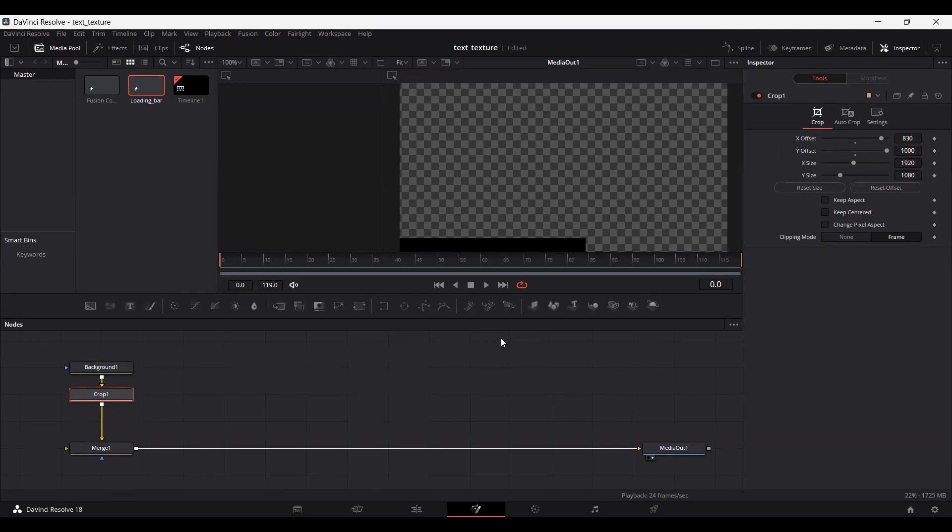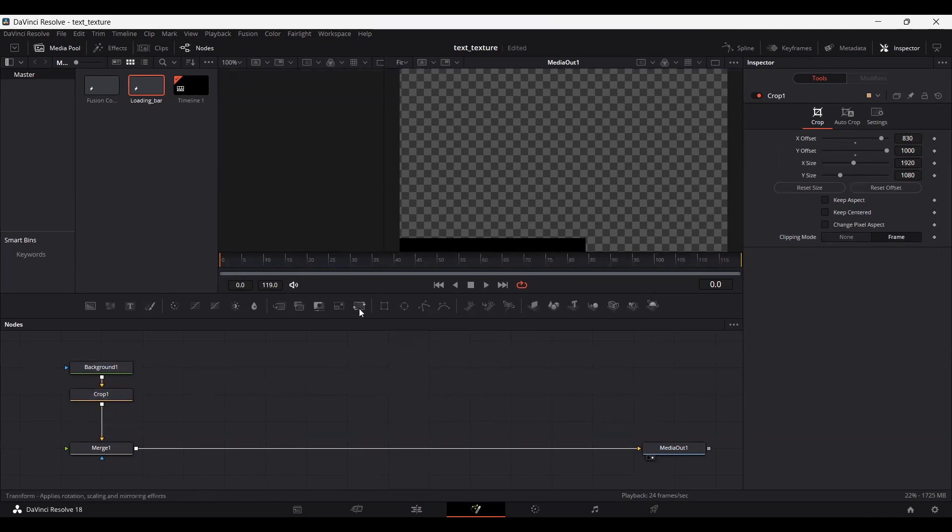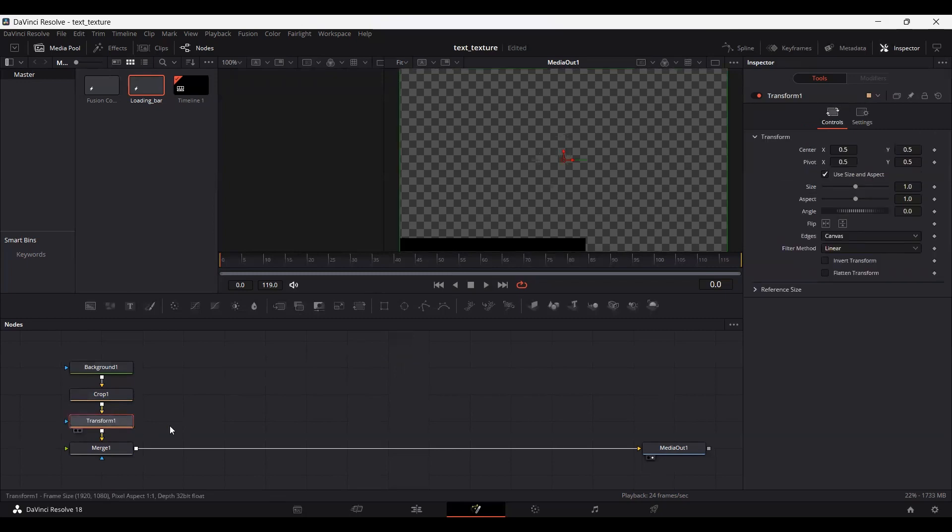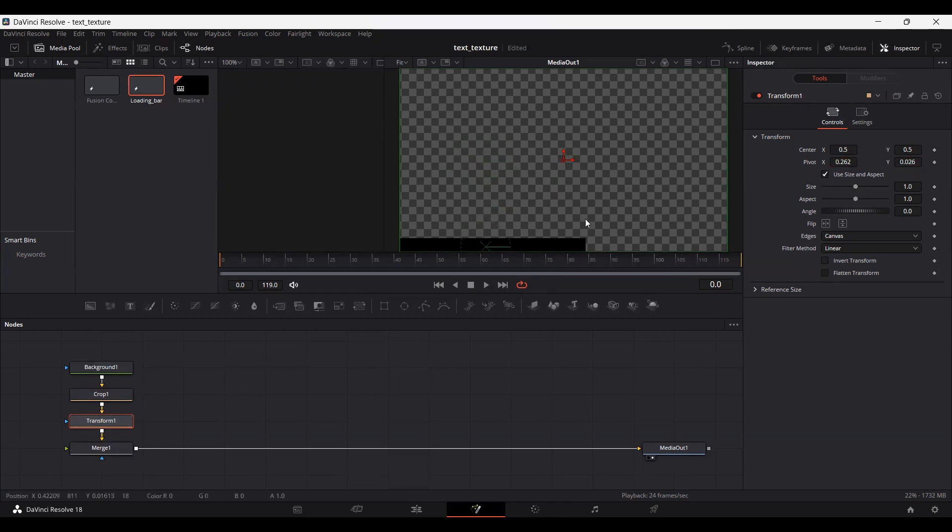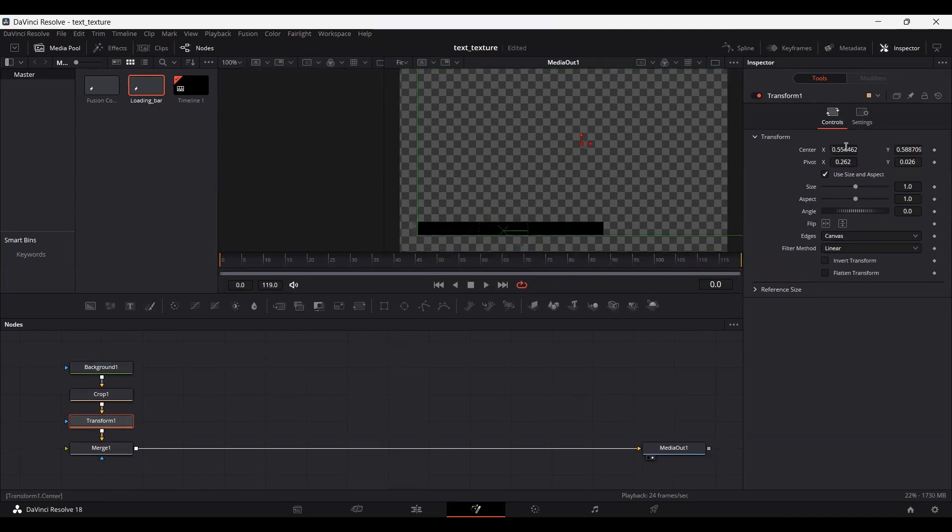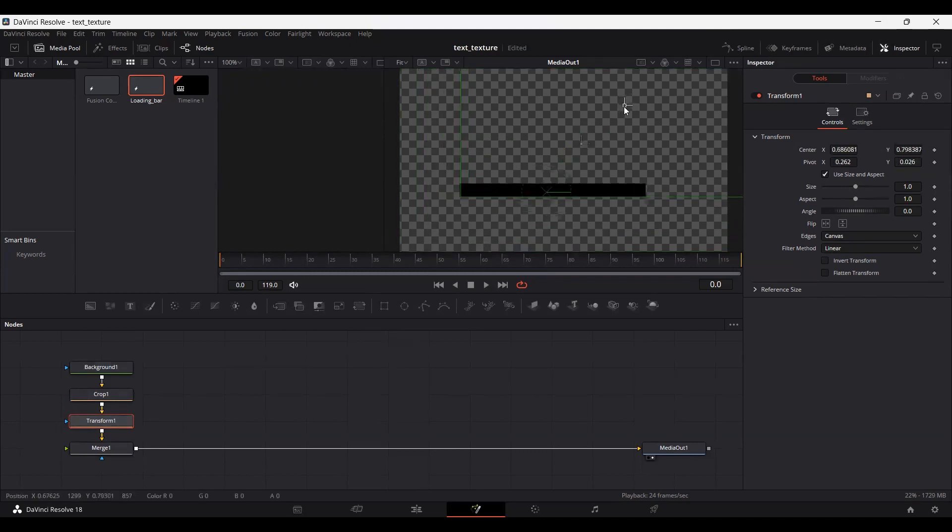Now you can see we have a bar. Let's add a Transform node and connect it with the Crop. First, change the pivot, and then change the position. Let's move this right here.